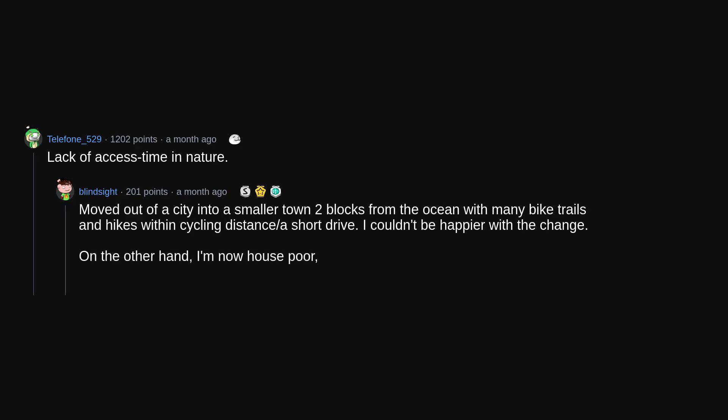On the other hand, I'm now house poor, with greater than 50% of net income going to housing. Daily time in nature makes the change worth it.